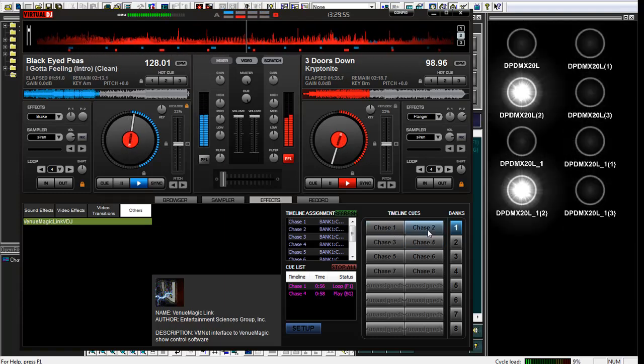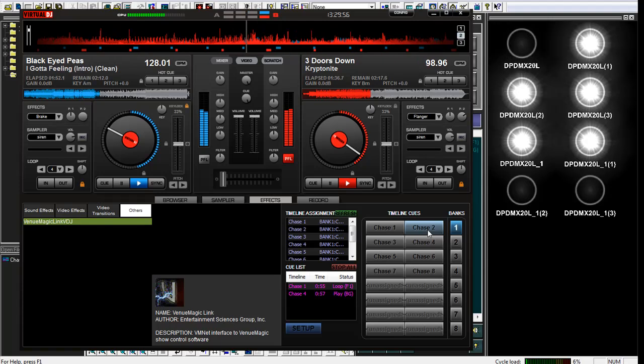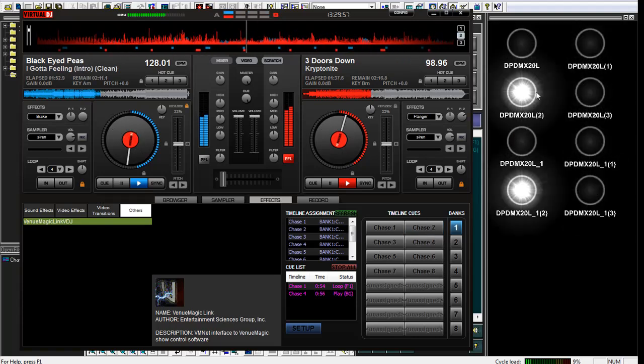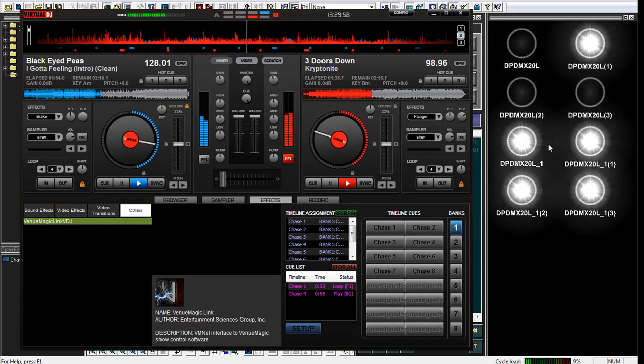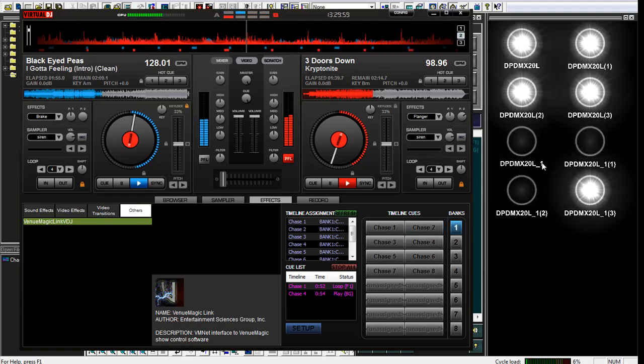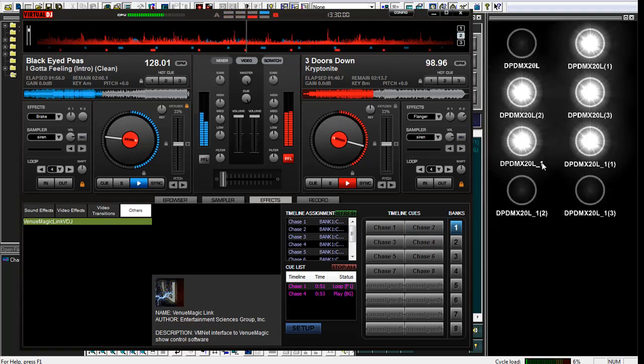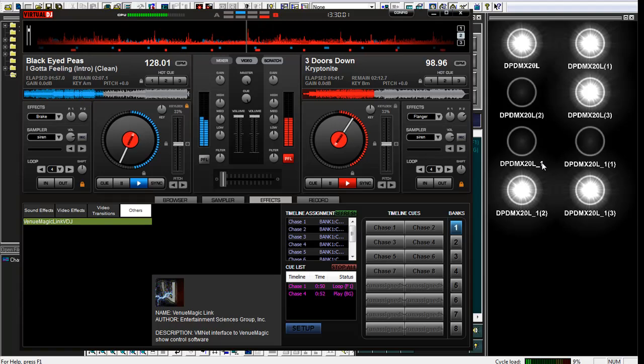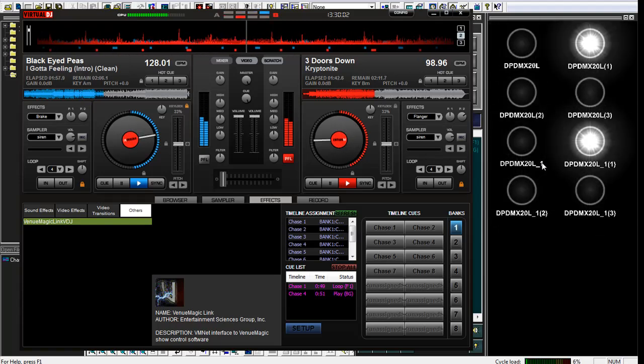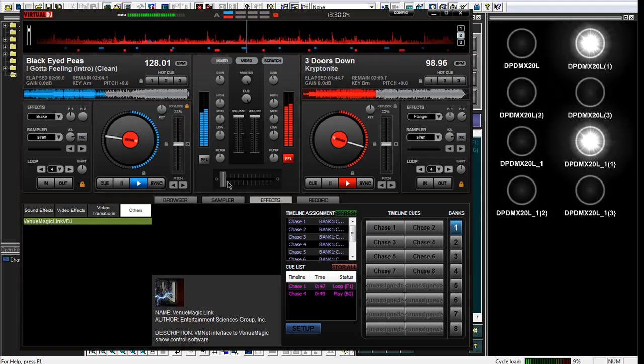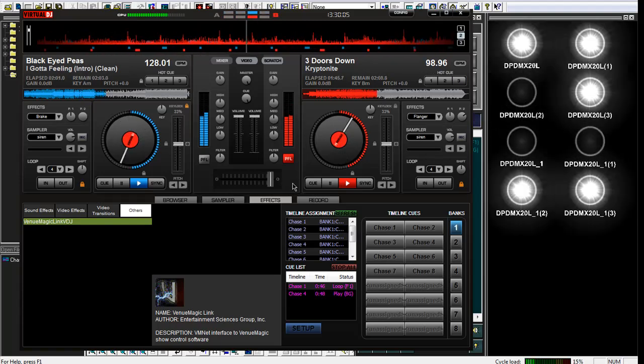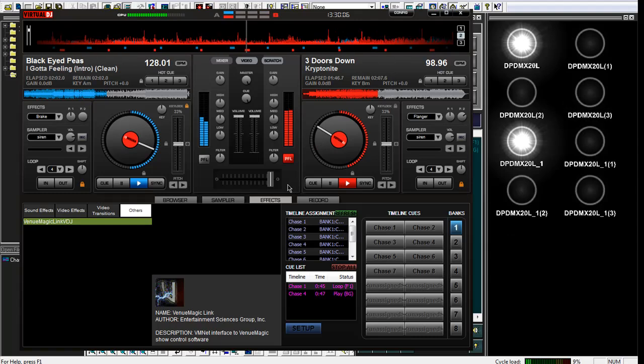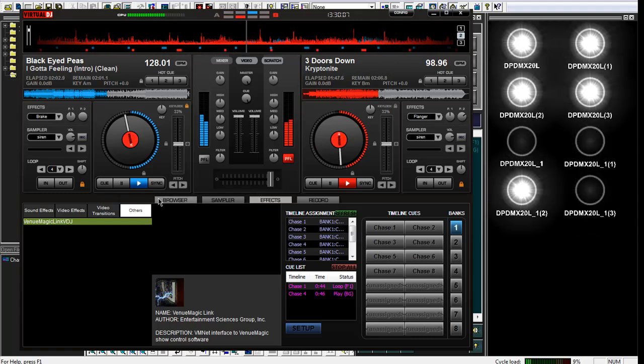And we've basically got it going. So lots of fun. Notice I'm actually running the two chases at the same time, which is perfectly valid to do within VenuMagic. So switch back and forth, load a new song.